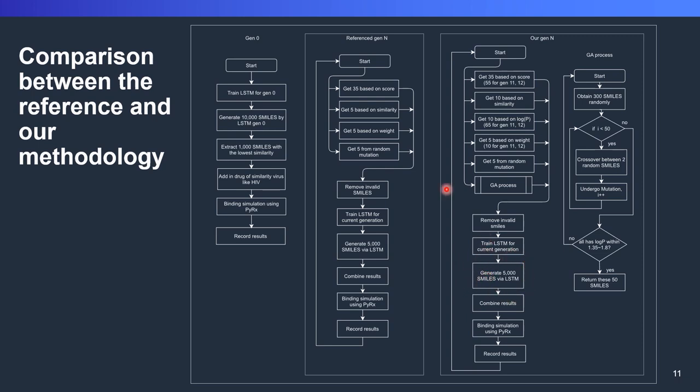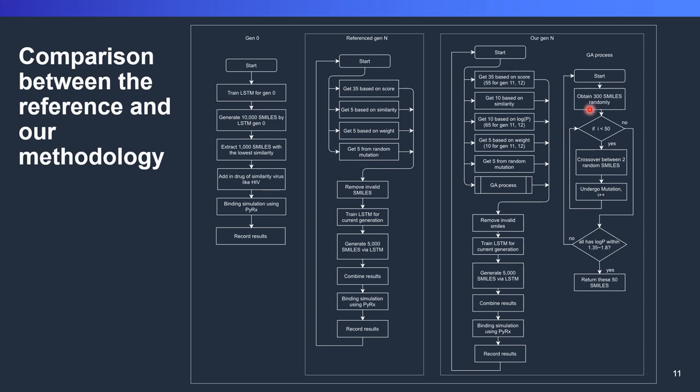Since we have the concept of logP in our dataset, now our LSTM network will consider, will take account that logP as one of the features that should be considered when generating the molecule. After that, we combine the results and we do the docking process. The process is repeated from 1 to generation N.